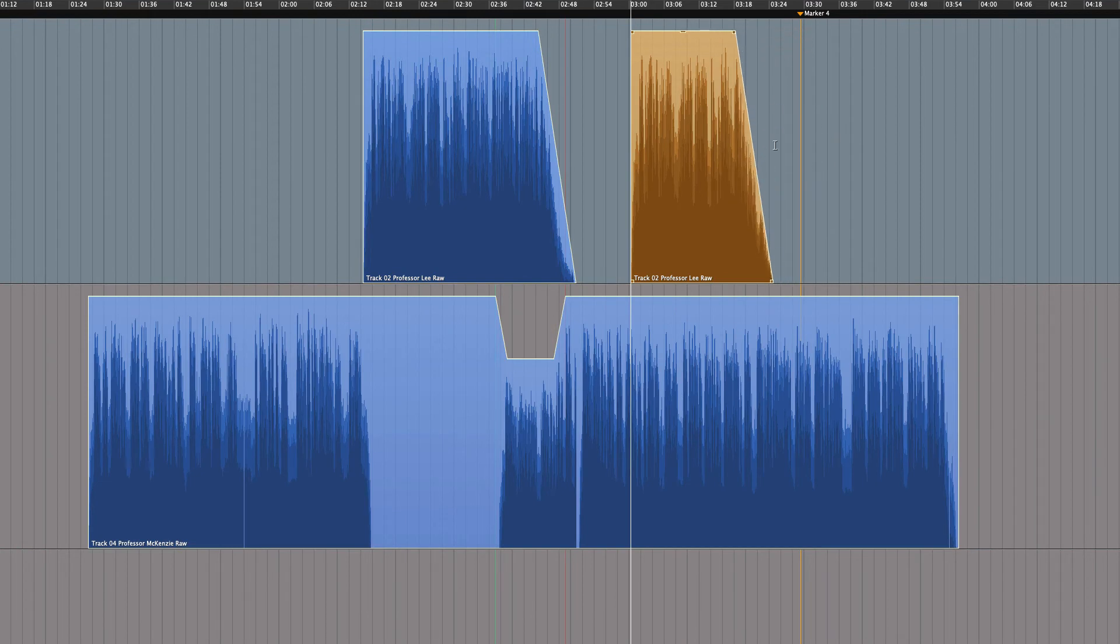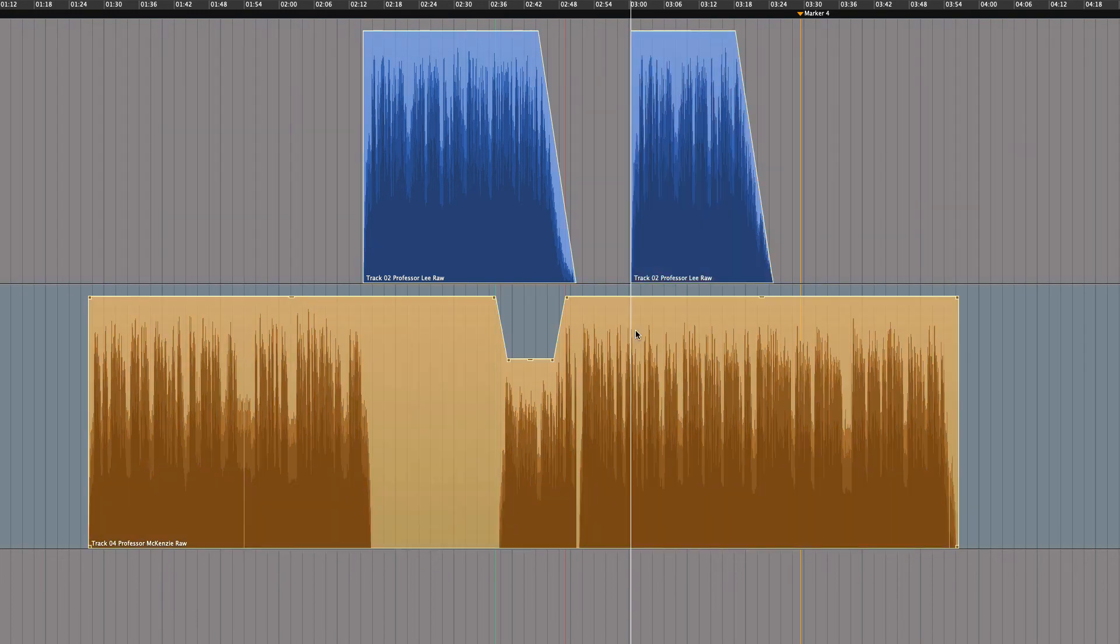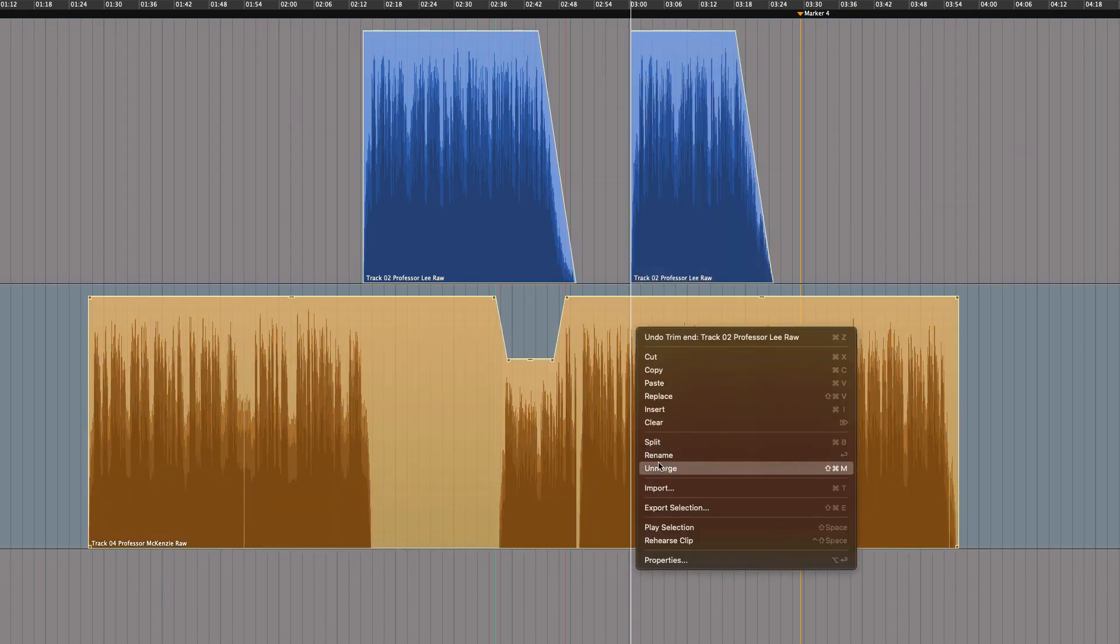But what if you would like to make changes to the original edits? Well, then you simply unmerge the regions again.